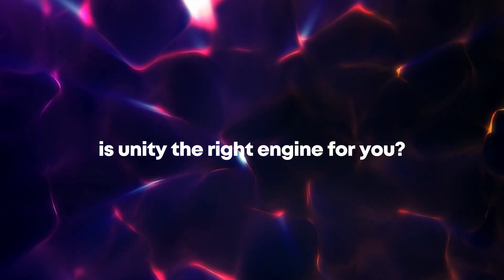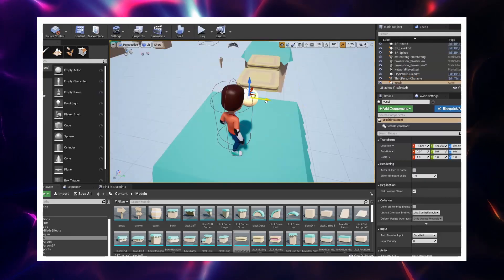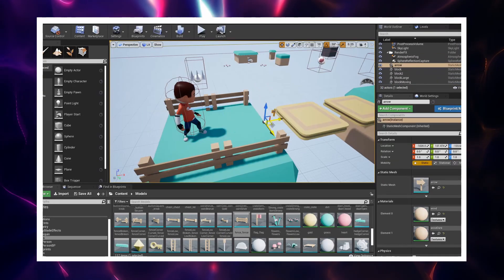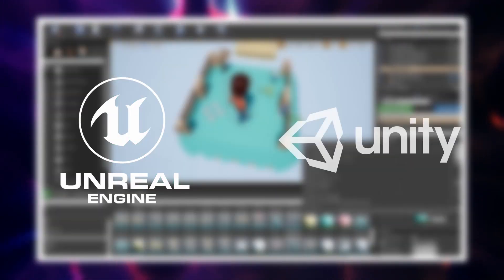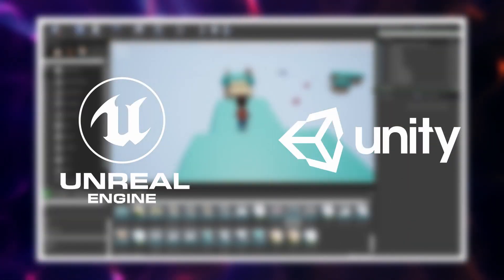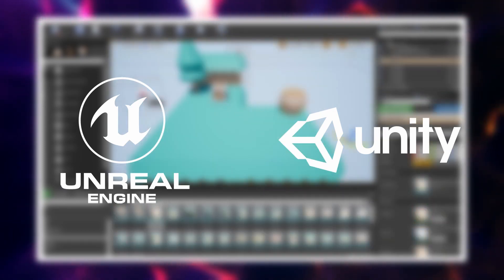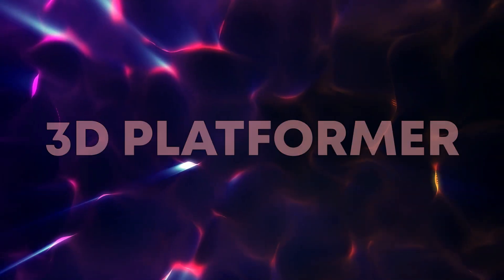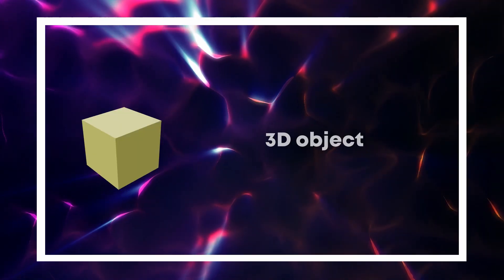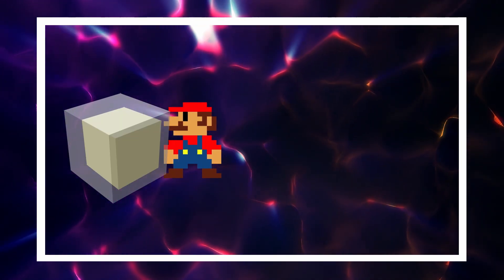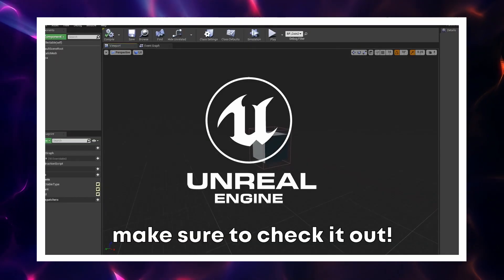Is Unity the right engine for you? I will try to help with this question. I am making the same game in Unreal and Unity to help you see the real workflows and to make your decision easier. It's a 3D platformer and the first part of the series where I made the game in Unreal is already out — make sure to check it out.